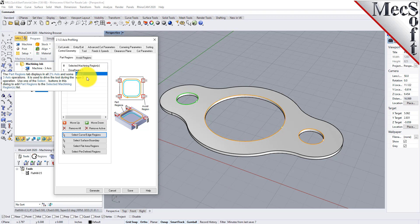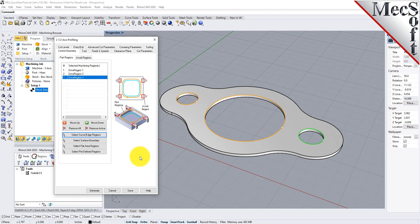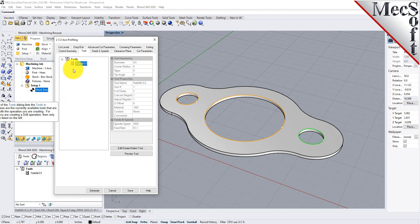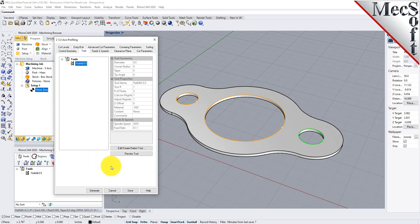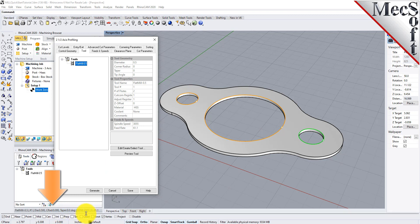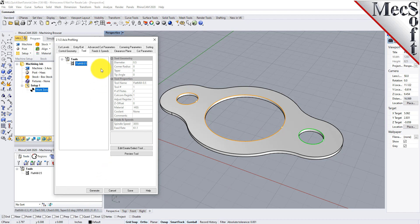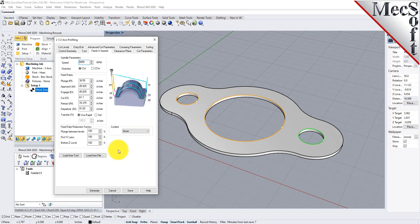The 2½ Axis Profiling dialog comes back up, displaying the selected drive regions, which are also highlighted on the part. Notice that selecting a drive region from the list highlights the corresponding surface edge curve on the part. Now switch to the Tool tab of the dialog and select Flat Mill 0.5 under Tools. The 0.5-inch flat end mill is now selected as the active tool. Note that the tool parameters of the currently active tool are always displayed in the status bar at the bottom of the Machining Objects browser. Now switch to the Feeds and Speeds tab and select the Load From Tool button. RhinoCam will retrieve the Feeds and Speeds parameters that were set when the tool was defined and associate them with the current operation.